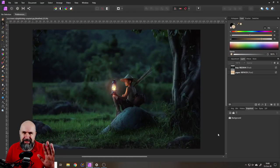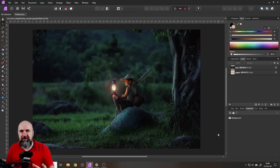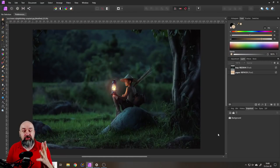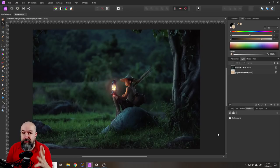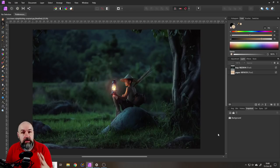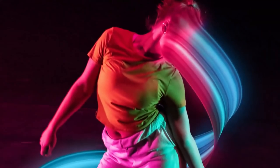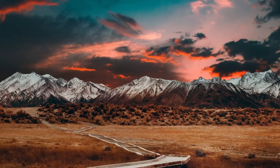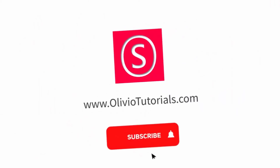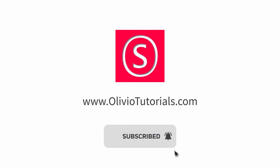Hello my friends, how are you doing? It is a beautiful day and in this episode I'm going to show you five amazing black and white styles that you can do in Affinity Photo. My name is Olivio, I'm a professional designer and I want to thank all of my patrons who support me and make these videos possible.